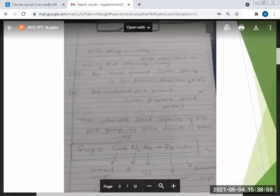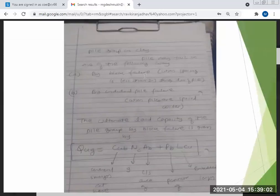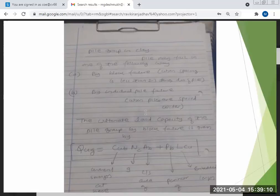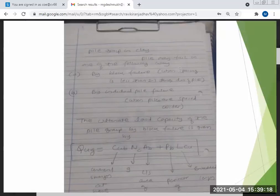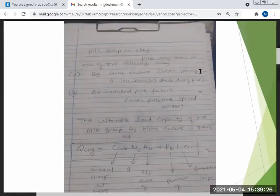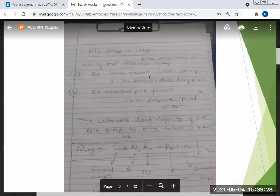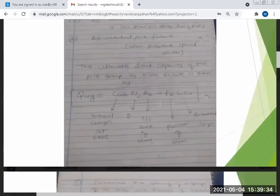Now coming to the formula, it is similar to single piles only. When pile groups are in clay, they will fail either by block failure — when spacing is less than two to three times the diameter of the pile — or individually when the piles are spaced wider apart.